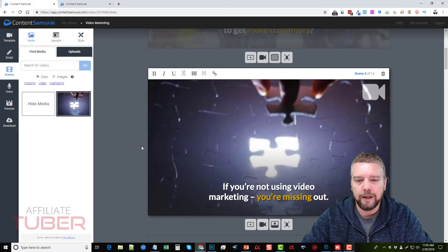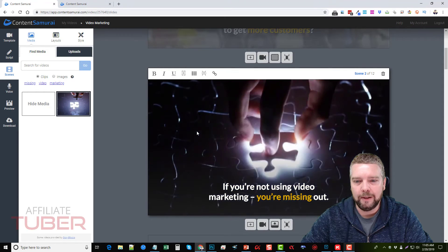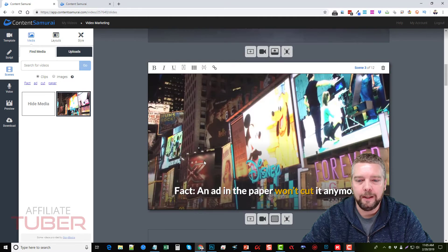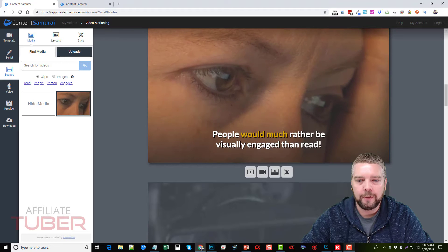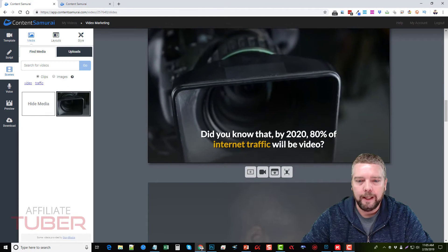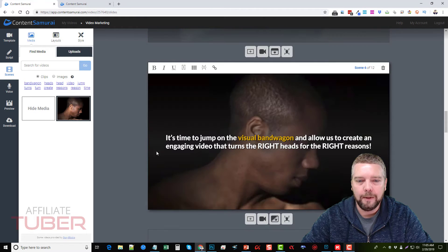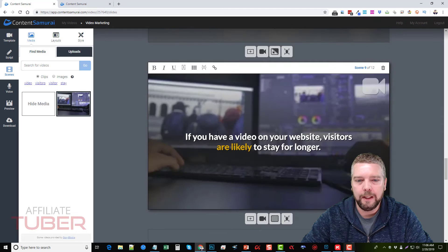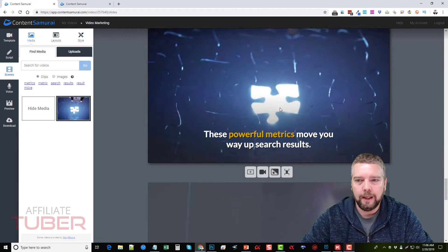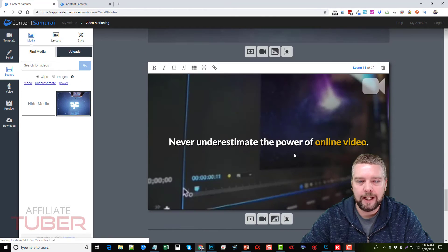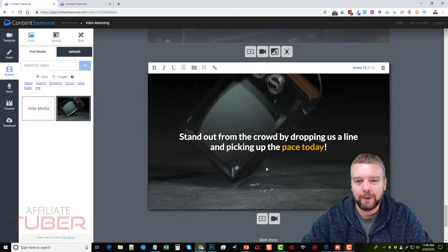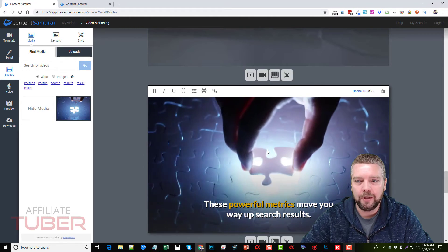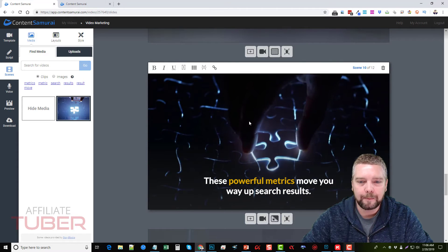We can scroll down to see what it created. Here's our first slide. As you go down you may find some you want to redo or change the video clips, since it may not fit perfectly with what you want. Scrolling down: 'An ad in the paper won't cut it anymore' — good video for that. '80% of internet traffic will be video' — it picked a relevant clip. '60 to 90 seconds' — looks good. One video here is the same as one we already have, so we'll change that one out.